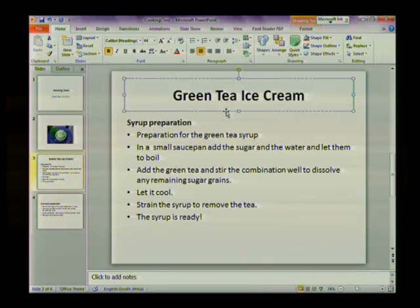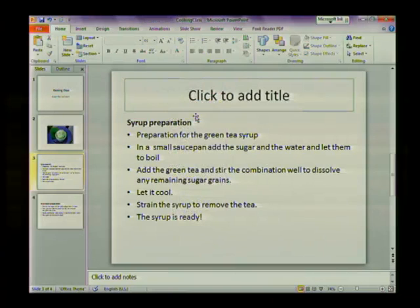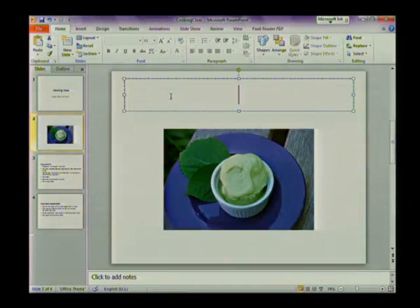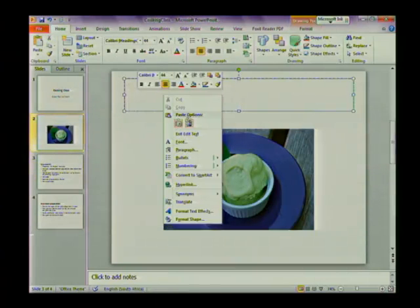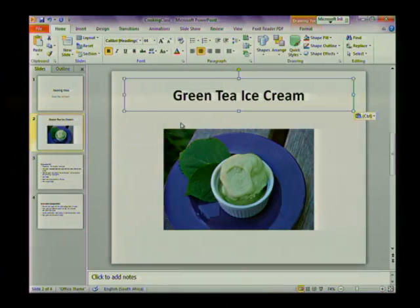I'm now going to move this — to move it I'm going to cut, so you can right-click and select Cut. You'll see that it disappears off your screen, and then I'm going to paste it onto the second slide.